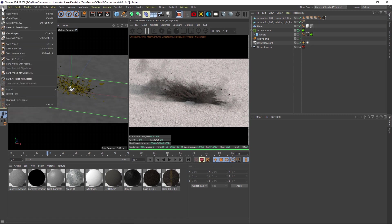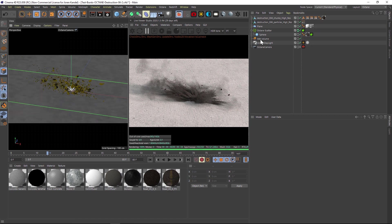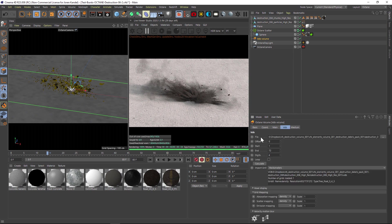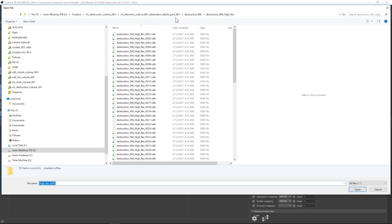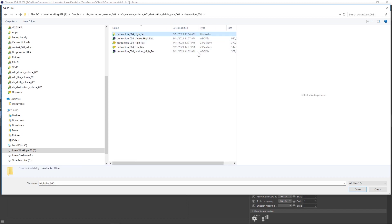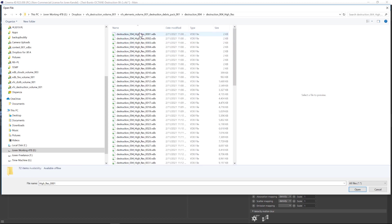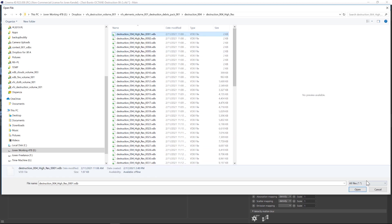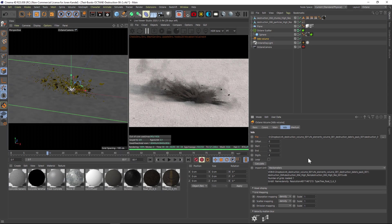Next, let's bring in our VDB. We have a VDB volume right here. Under the file, let's go ahead and find our Destruction 04 folder. We have this Destruction 04 high res. You can take a quick look here and it says that we have 72 frames. So we'll go ahead and open that.